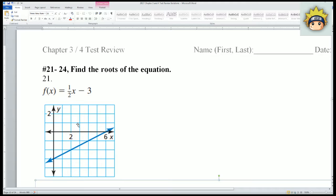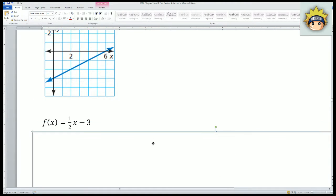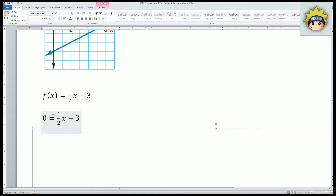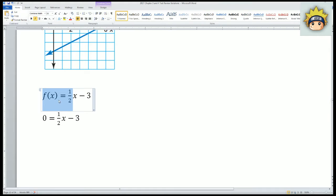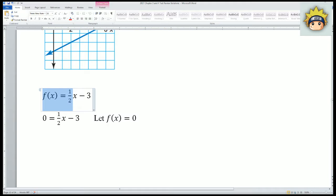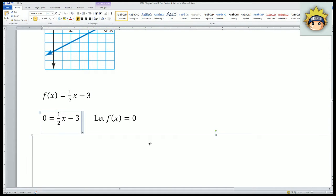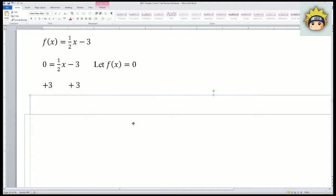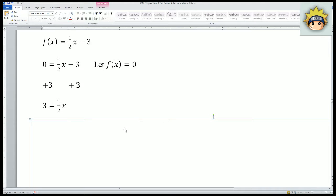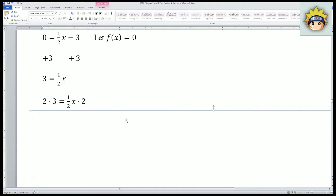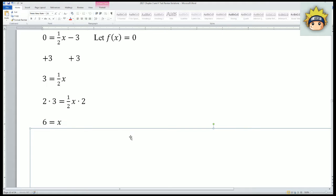Looking at the graph, we can find the root. To find the root, I write the original equation, then let f(x) = 0. So the function becomes 0. After that, I solve for x. Add 3 to both sides — you get 3 = (1/2)x. Since x is not alone and there's a divide by 2, multiply both sides by 2. You get x = 6.